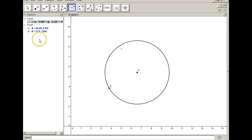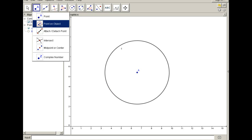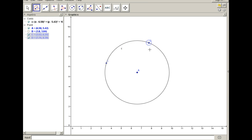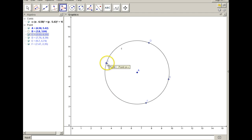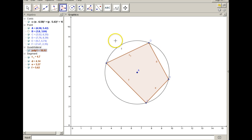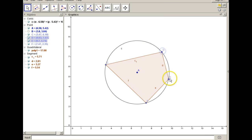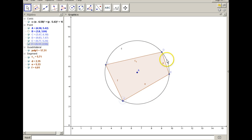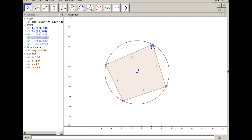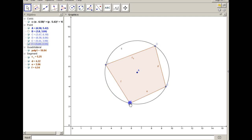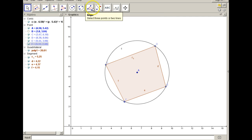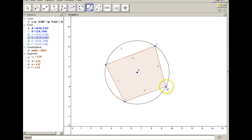I've got a circle here. I'm going to place four points randomly on the circle — they're not spaced in any particular way — and then I'm going to connect them. So what do I have? I have a quadrilateral that is inscribed in a circle. Now let's measure the angles, because there's something interesting about quadrilaterals that are inscribed in a circle.